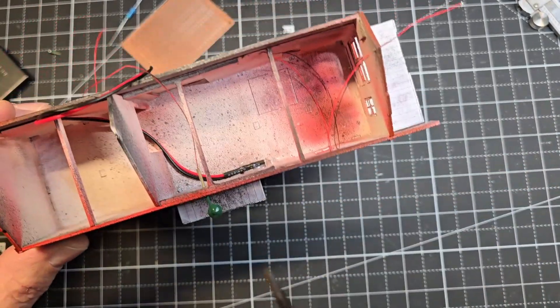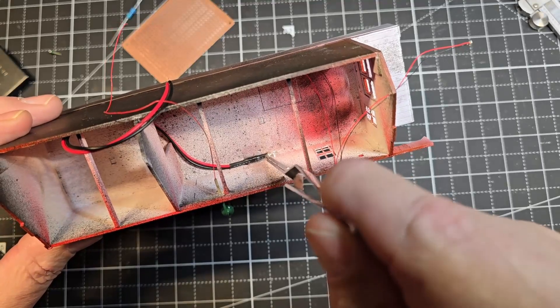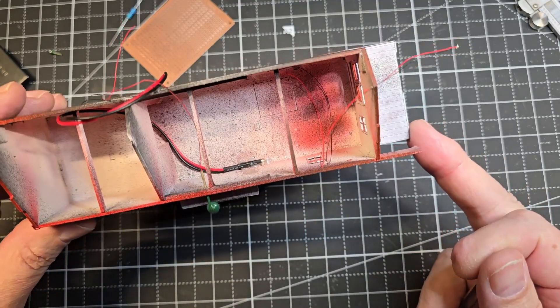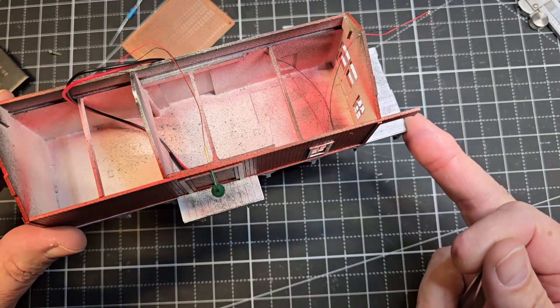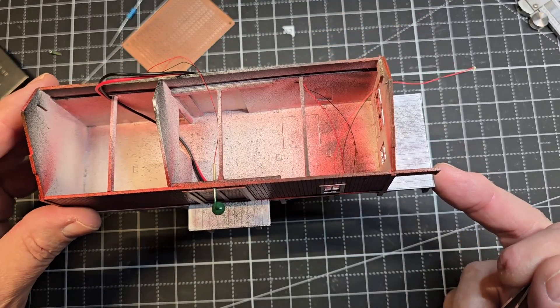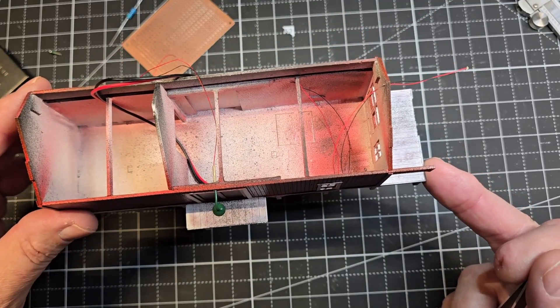And I've also installed this LED here for the interior. Now what I want to do is go ahead and get the windows in the building before I start wiring up these lights.